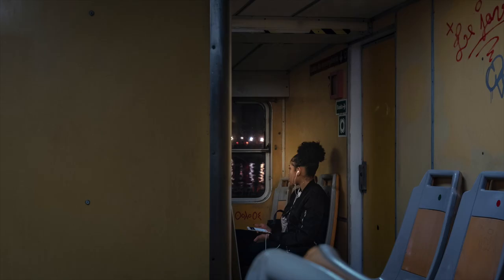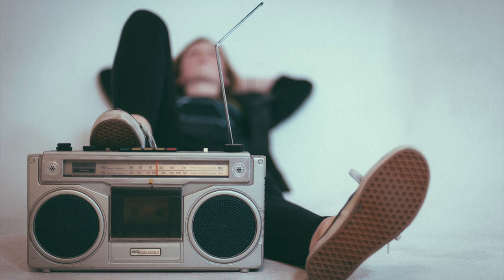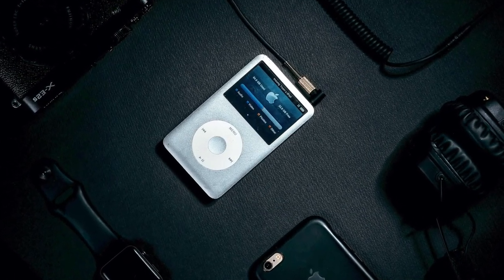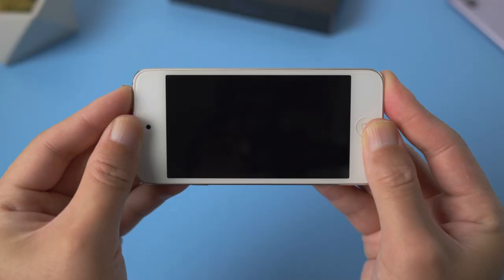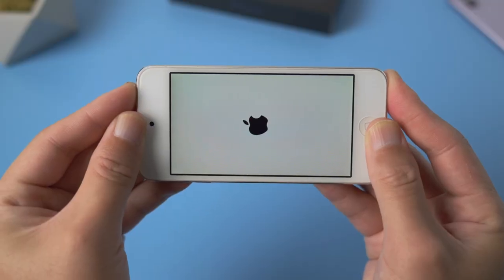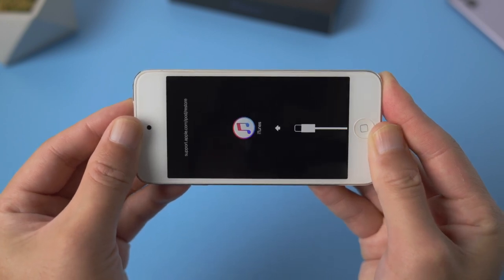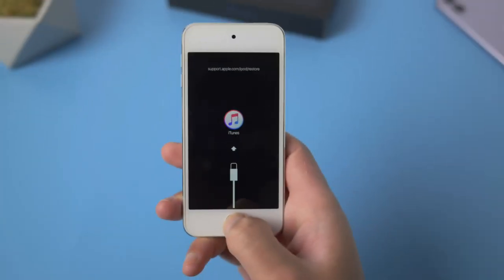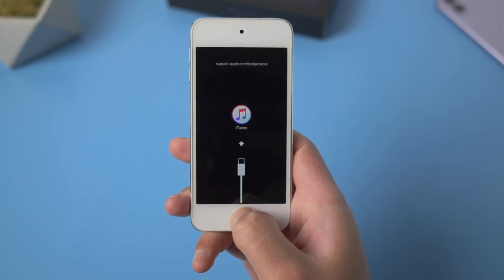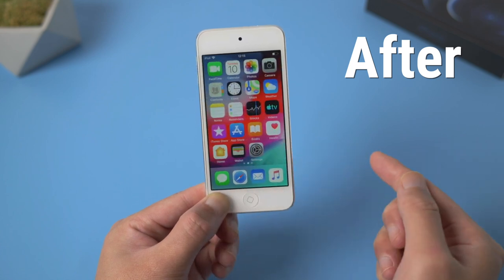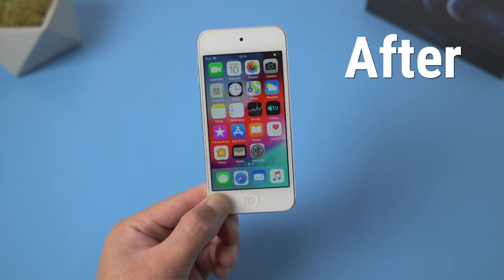Most of us have got used to immersing ourselves in music at any time and anywhere we go. iPod is the kind of invention that makes it possible. So you can imagine how frustrating it could be when it runs into a glitch like a recovery mode loop, which is ridiculous since it could happen when we update, restore or simply reboot it. Fortunately, this is a common issue that could be easily fixed with the methods in this video. Let's jump in.